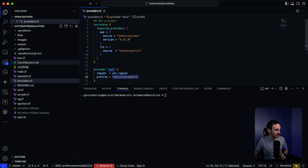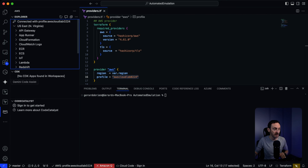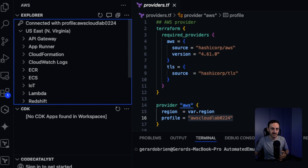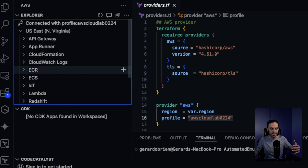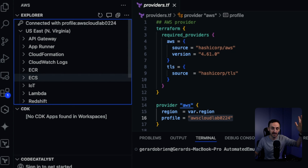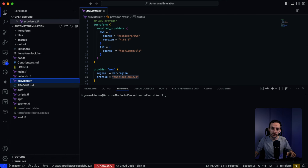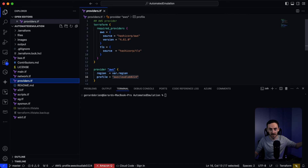Under the AWS extension, whenever you first log in and connect Visual Studio to AWS, it gives you an option to sign in. As part of that sign-in, it creates a local profile — just the credentials it uses to connect. You need to tell the providers.tf what profile you want to use to deploy this to the cloud.